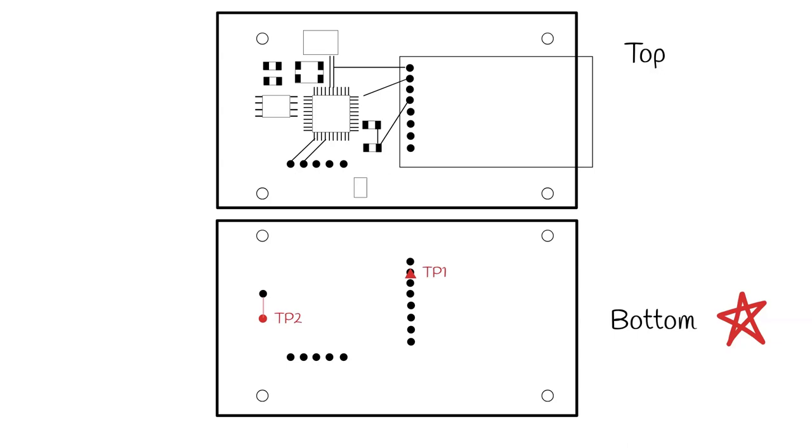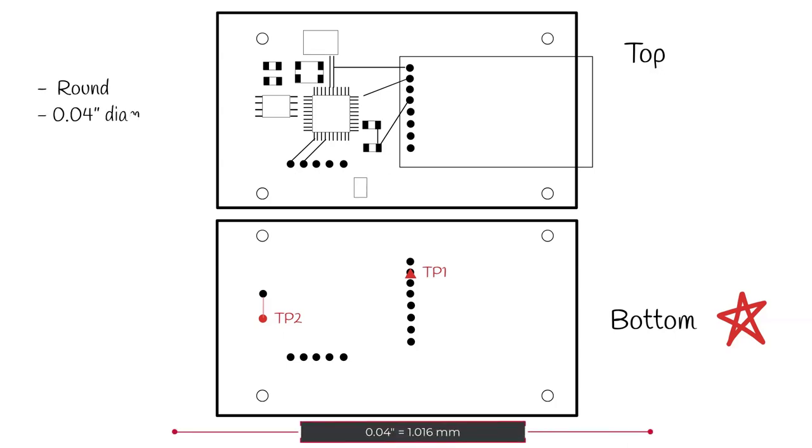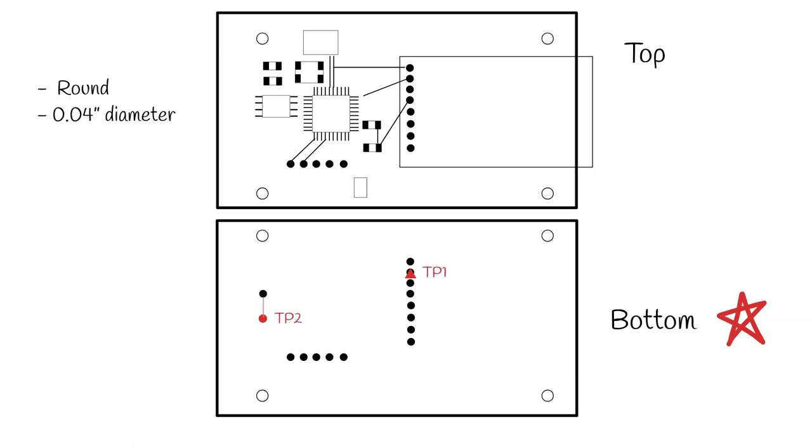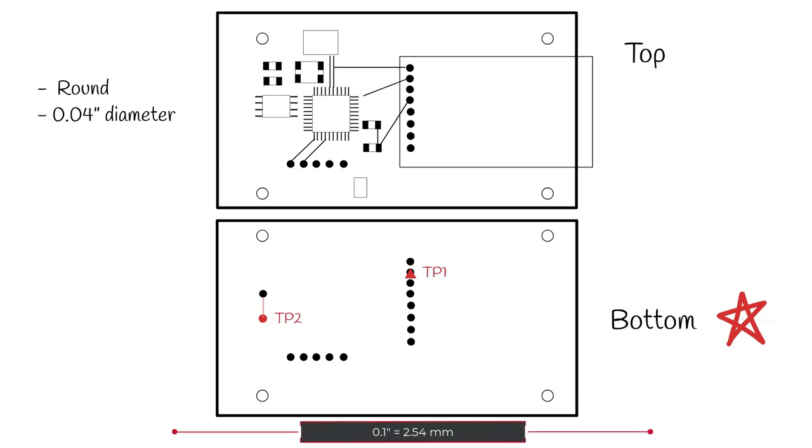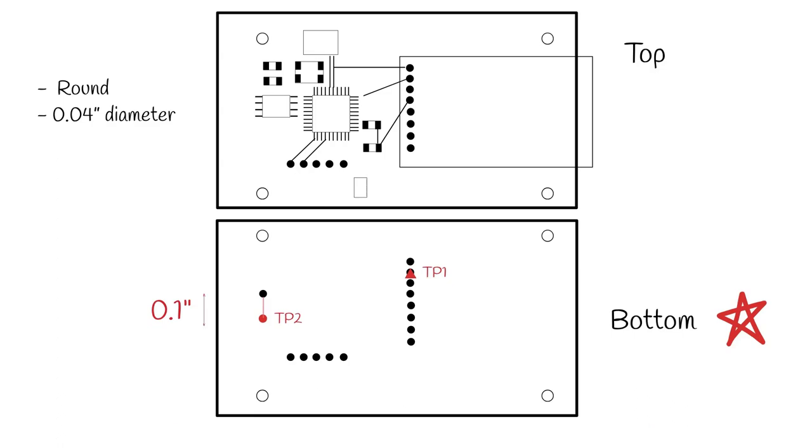Here are the typical test point specifications for a design. Test points are usually round and ideally with a diameter of 0.04 inches. This can be reduced slightly to 0.035 inches if necessary. Standard spacing is 0.1 inch. Following these specifications allows sufficient room for test probes.